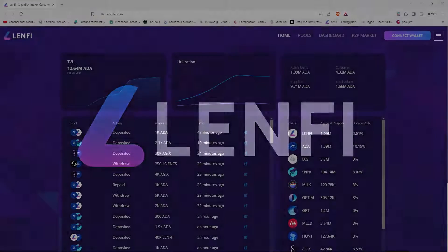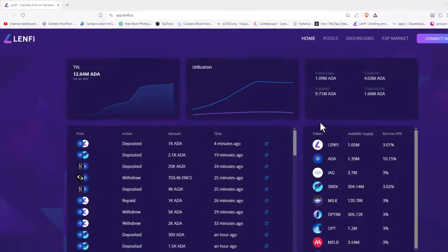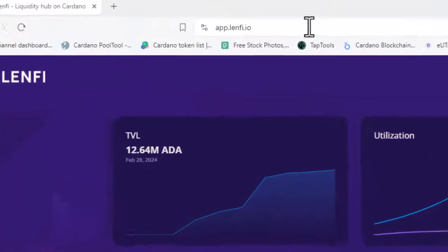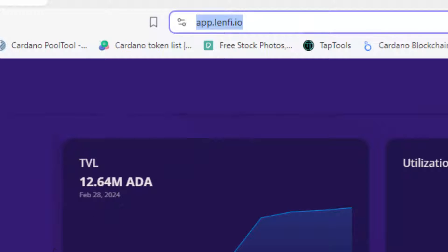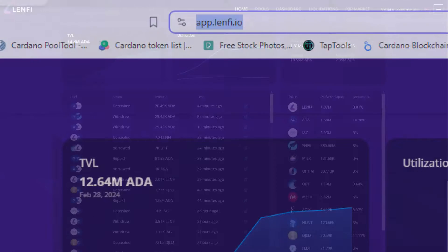Welcome to Lenfi, the most powerful lending solution on the Cardano blockchain that enables frictionless lending, borrowing and permissionless pool creation. First, be sure to navigate to app.lenfi.io and let's get started.